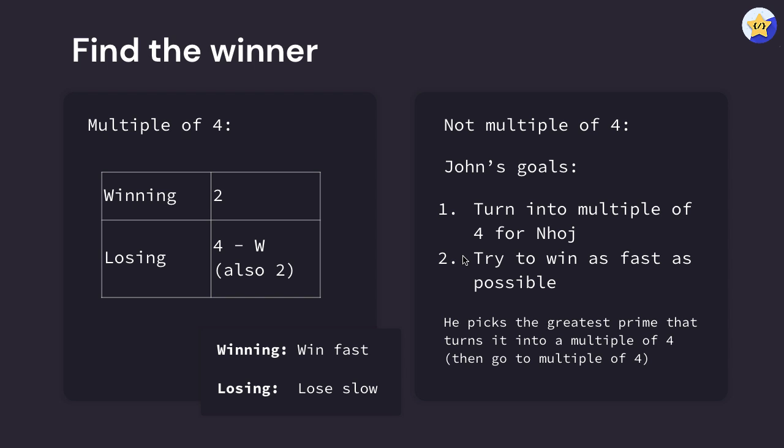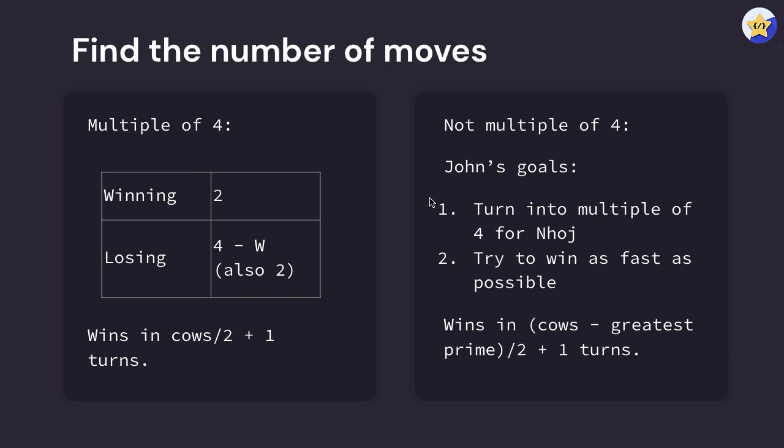So the strategy for not a multiple of four is that Farmer John should pick the greatest prime that will turn this current number of cows into a multiple of four. From that, we're then going to transition into a room with a multiple of four where Farmer John is winning.